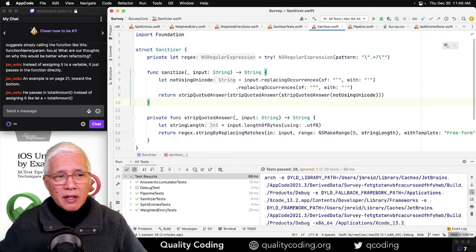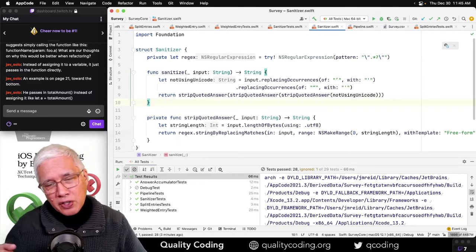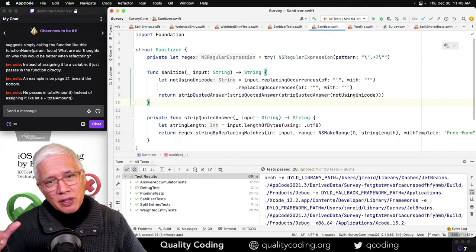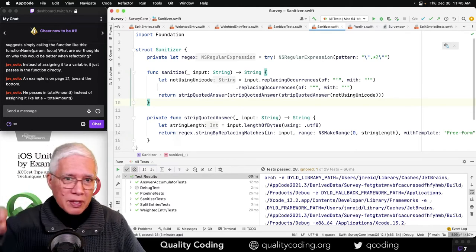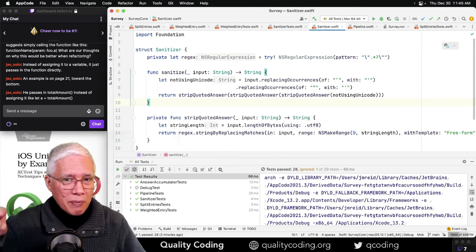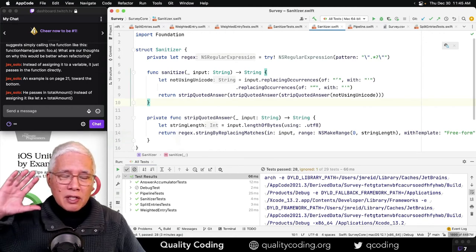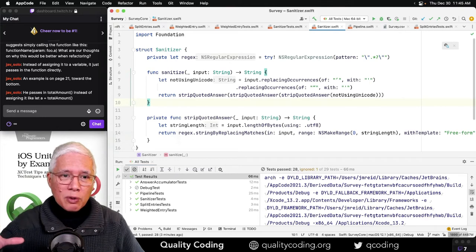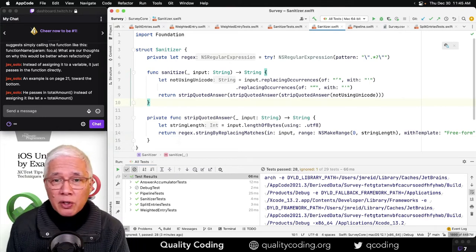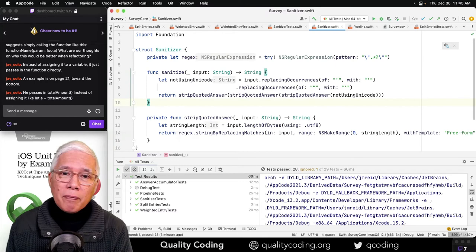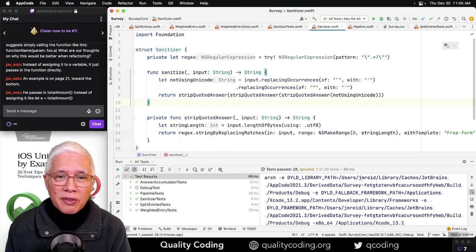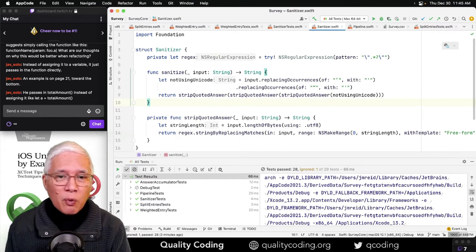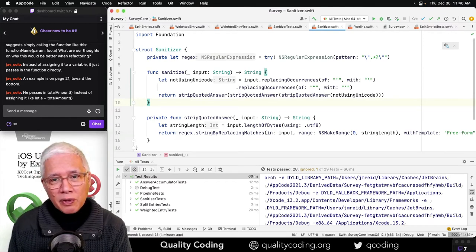That is, input replacing occurrences of with, replacing occurrences of with. That is not a domain idea. That is calling straight to Swift, Swift string. So if I could extract a function or a method that did this, then I wouldn't have to have an explaining variable. I could just pass in the call to the function. I hope that makes it clear.